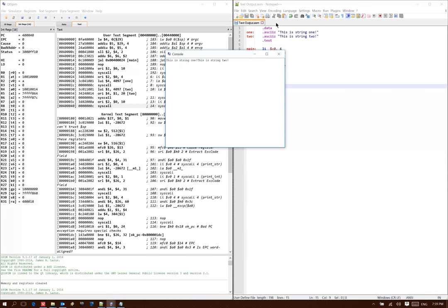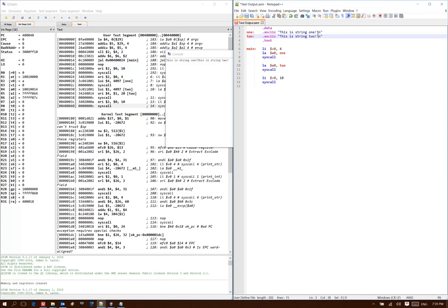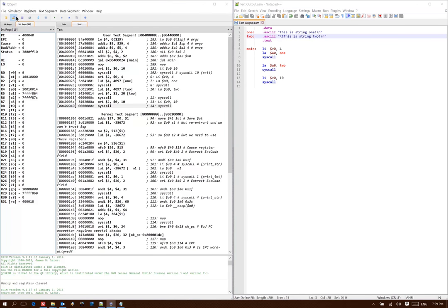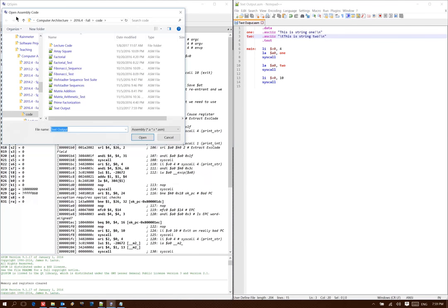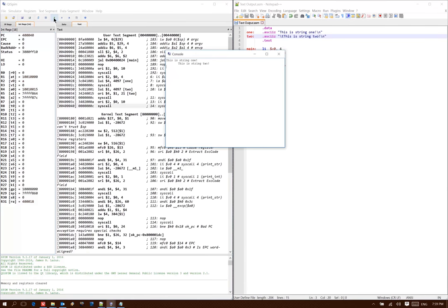But that's a little hard to read. So, I can use some of the formatting characters that we're used to, like backslash n to add a new line, backslash t to add some tabs. Now I have some formatting for my text as well.